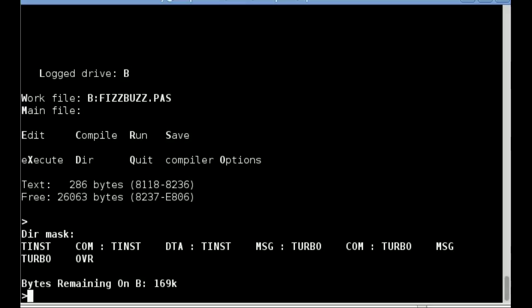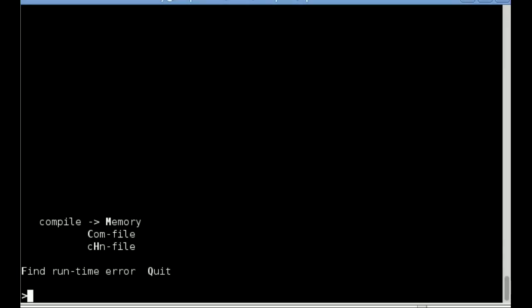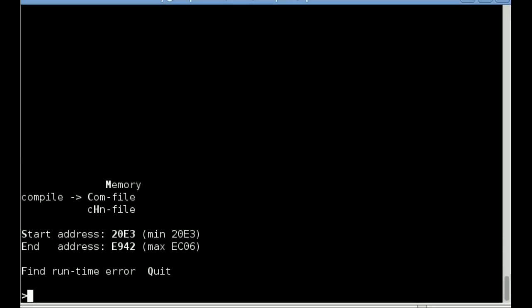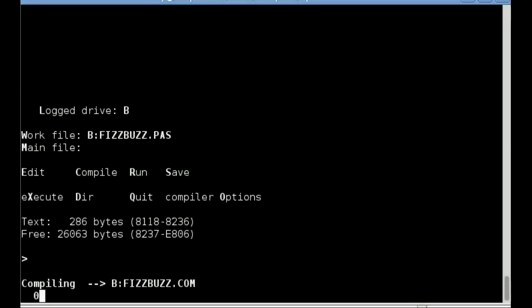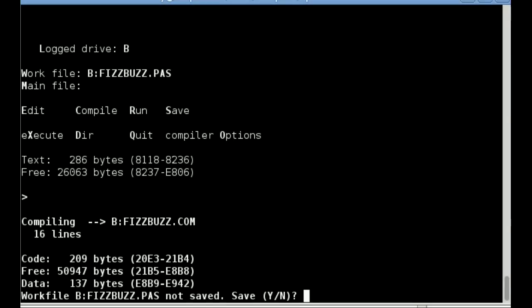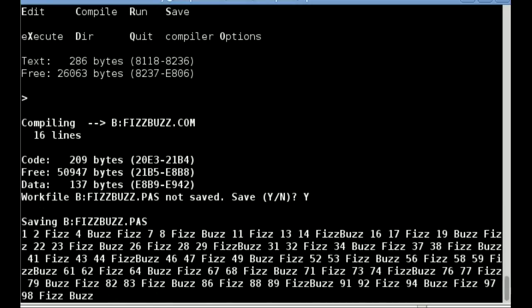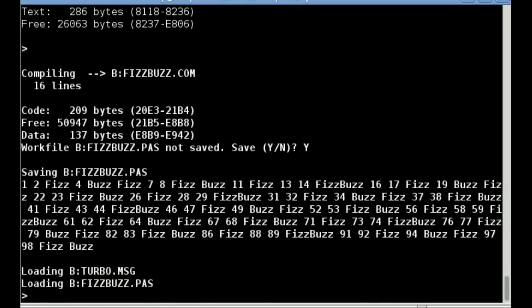If I wanted to compile to a COM file, then I would press O to go to the compiler options, and then C to choose Compile to COM file. Pressing Q takes me back to the main menu. Now when I press R, you can see that the compilation has been to FizzBuzz.com on the B drive. I'll now save my Pascal file so that the IDE can be replaced with FizzBuzz.com.